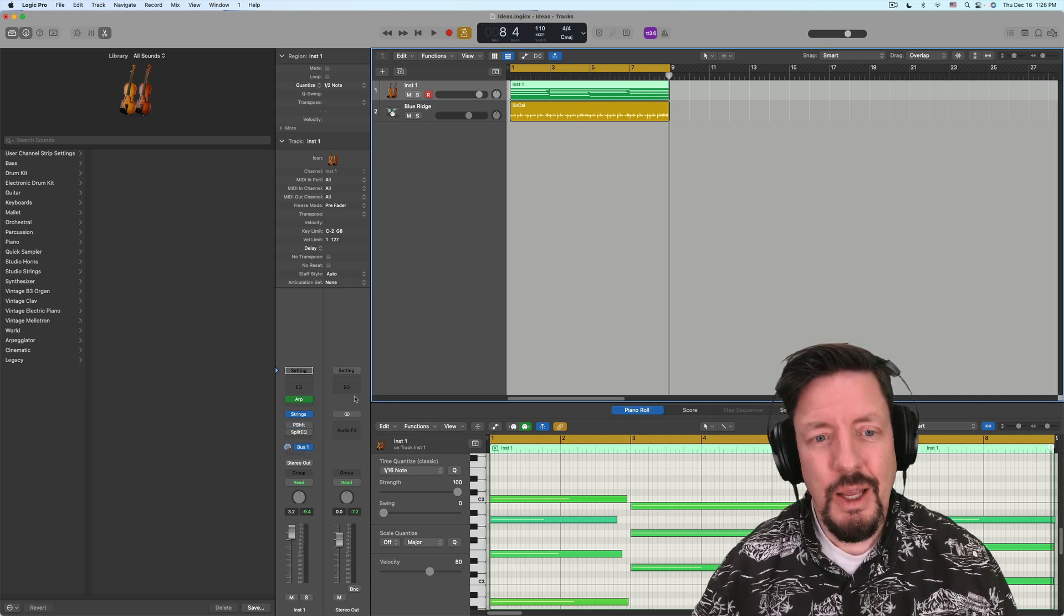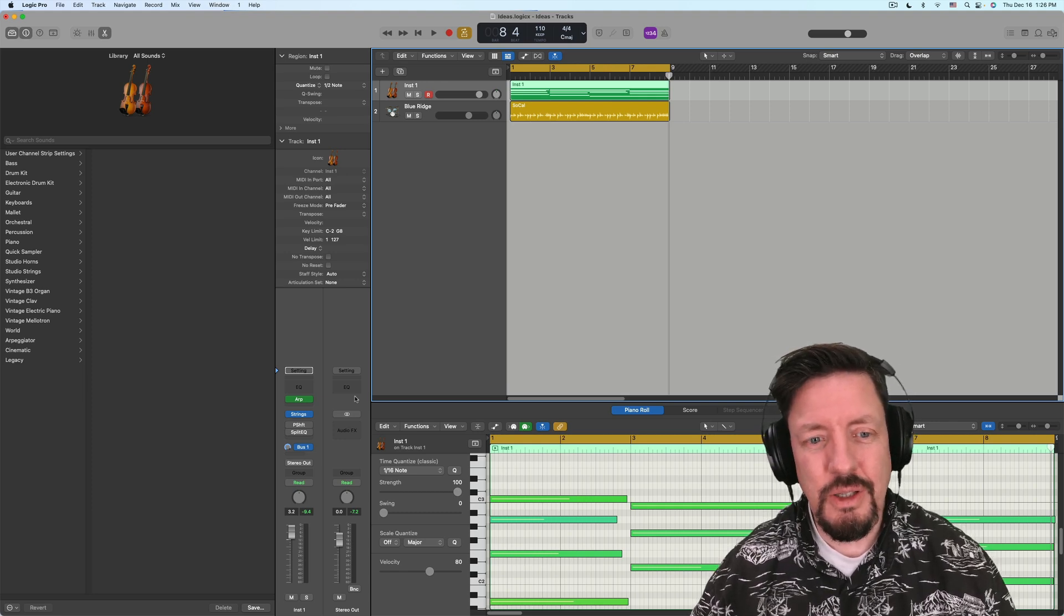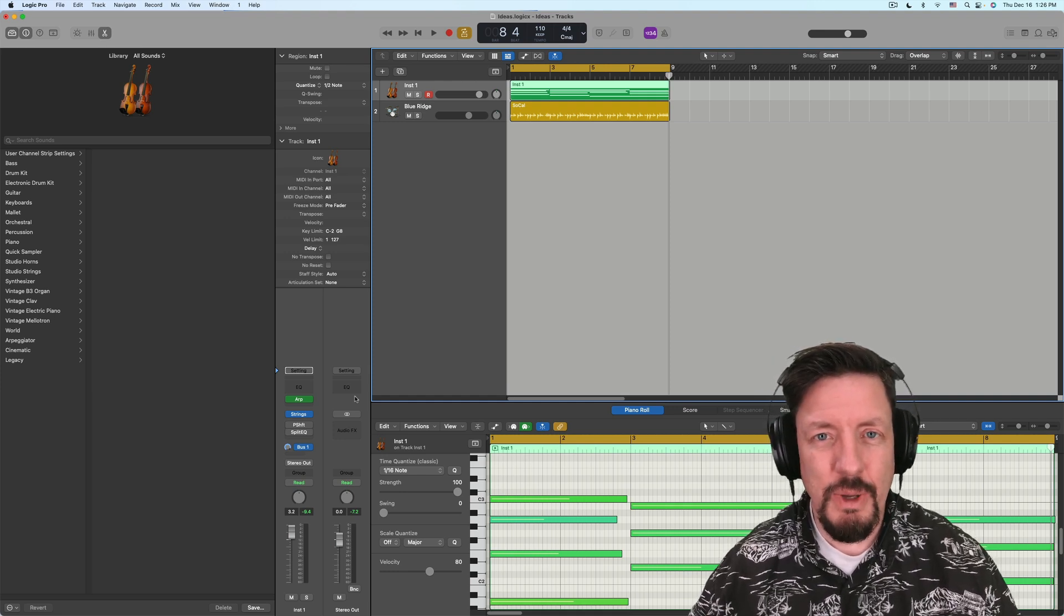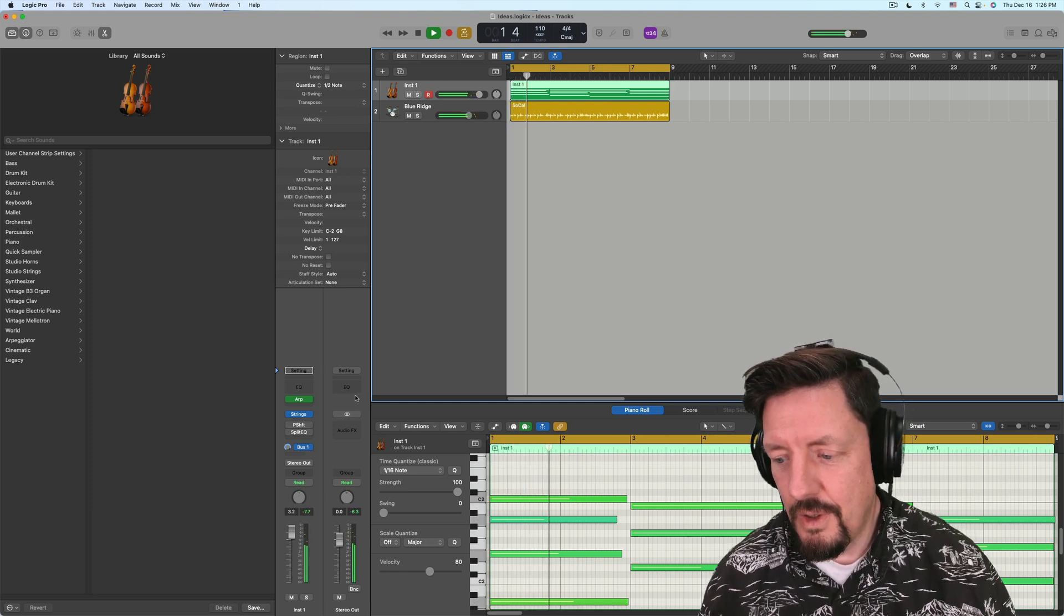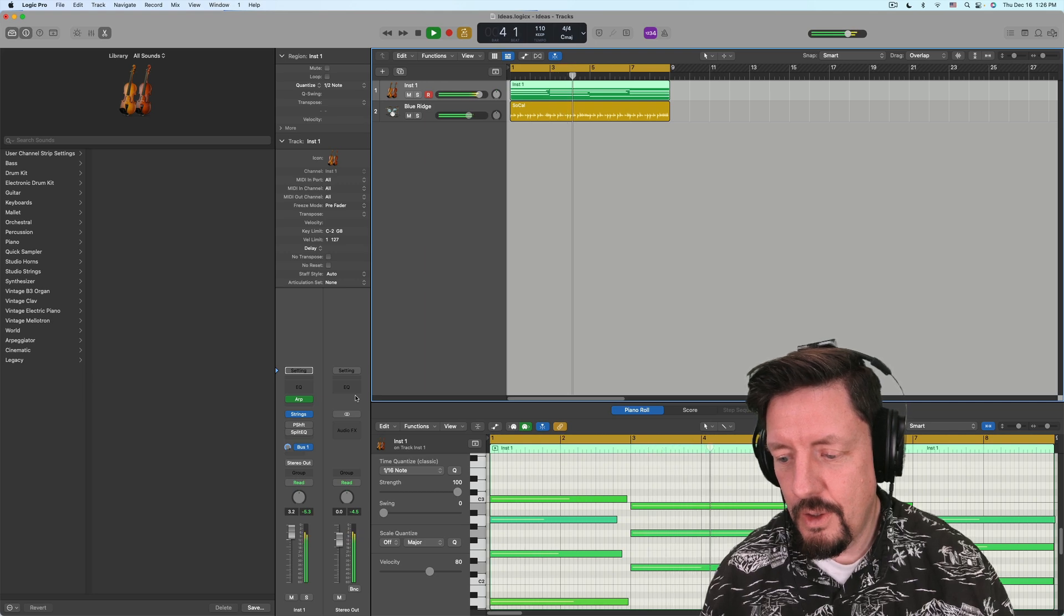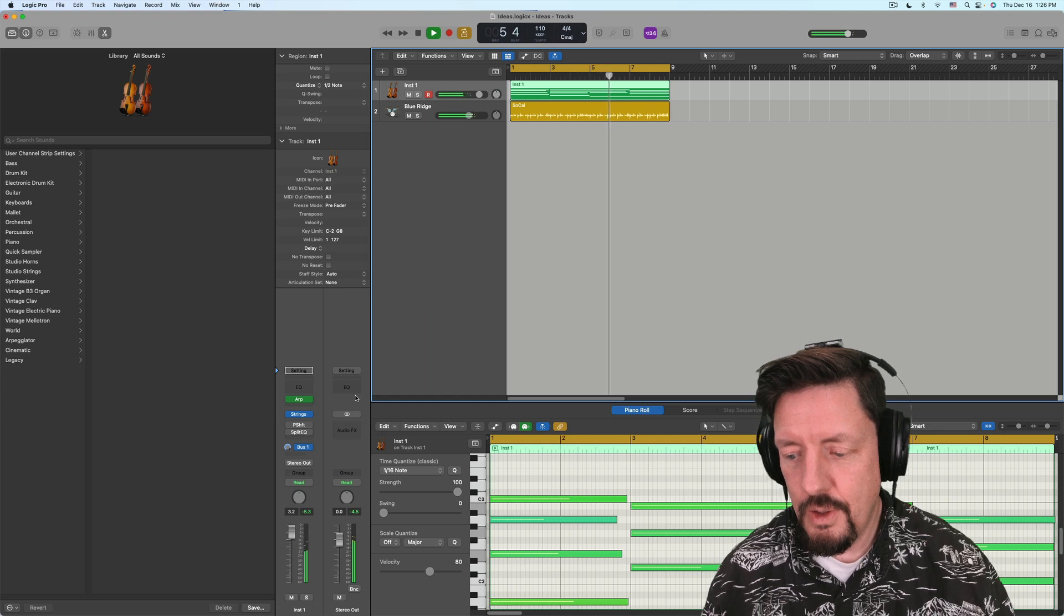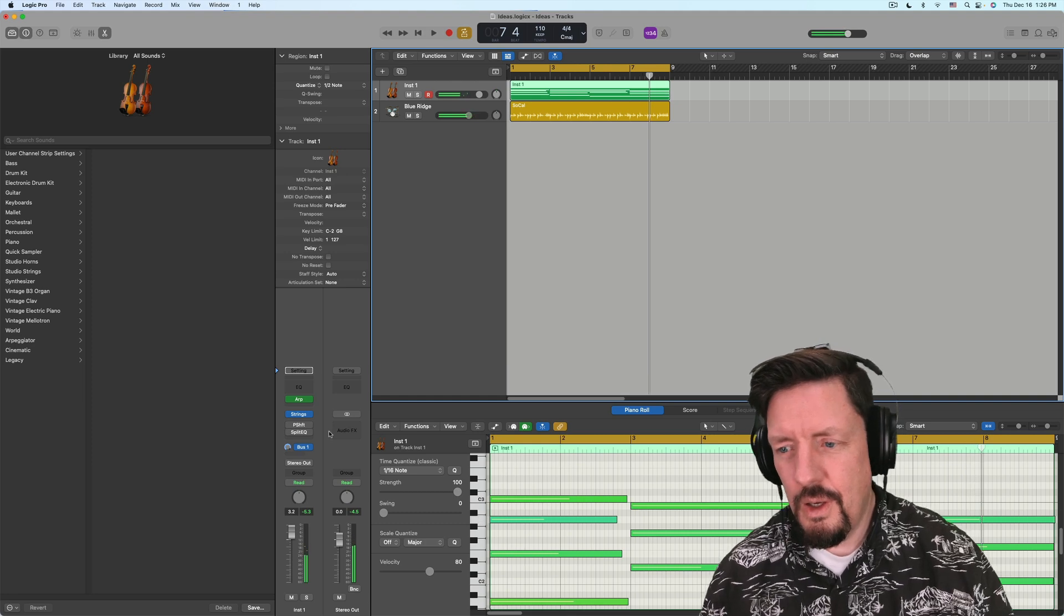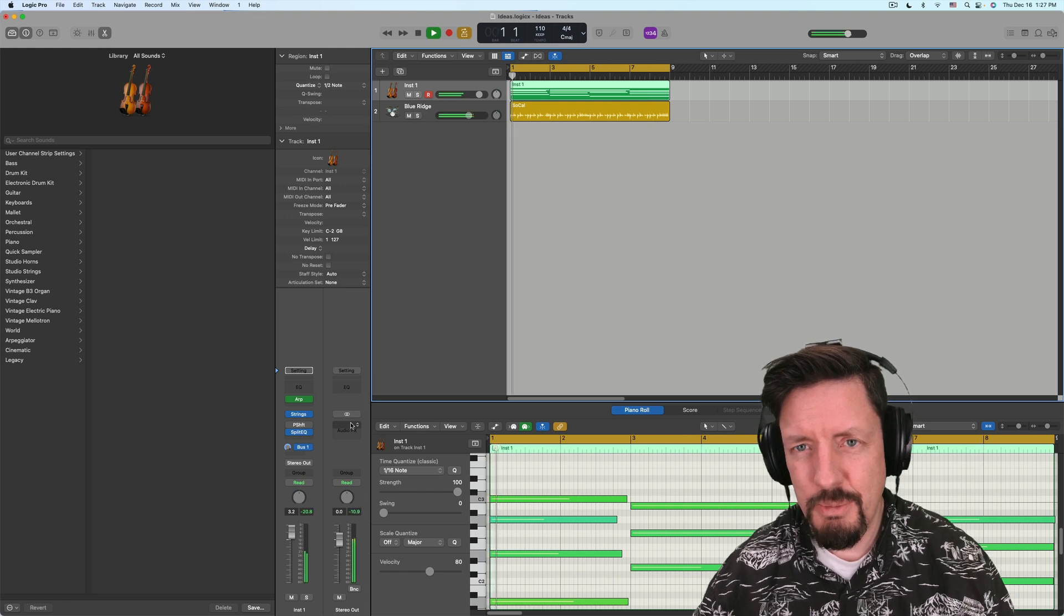So you can hear just the basic string sound. There's a little bit of reverb, actually a bit of reverb, but this is with just the reverb on a bus and no other processing. And a little bit of interesting timing going on there, but we'll just turn it back on, the split EQ.